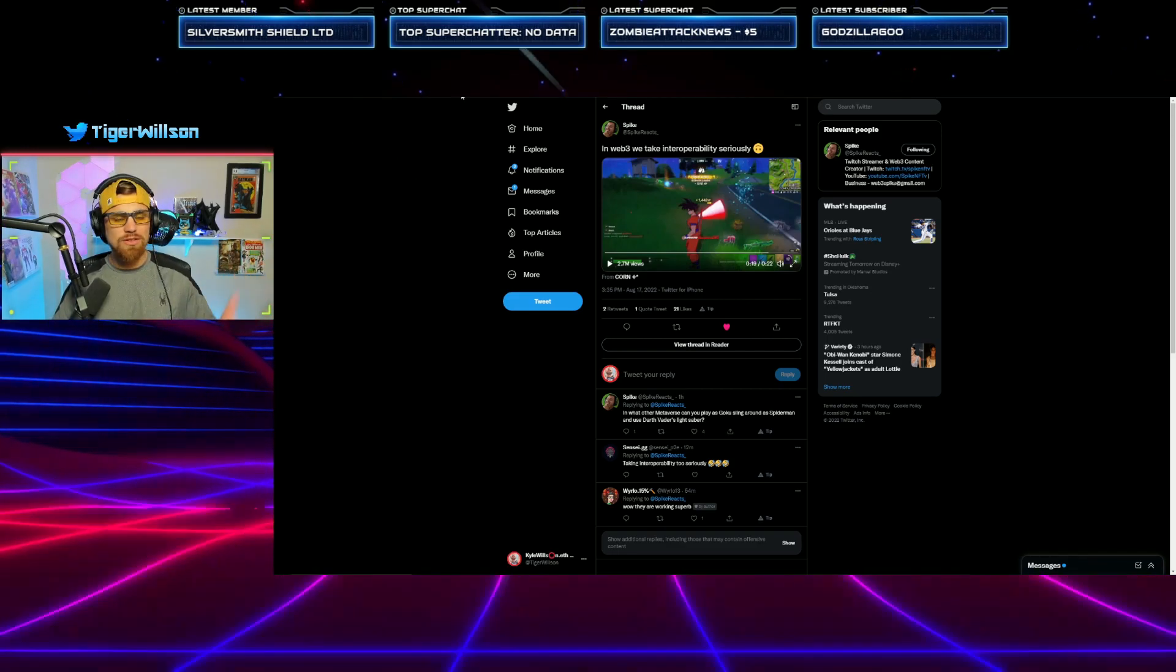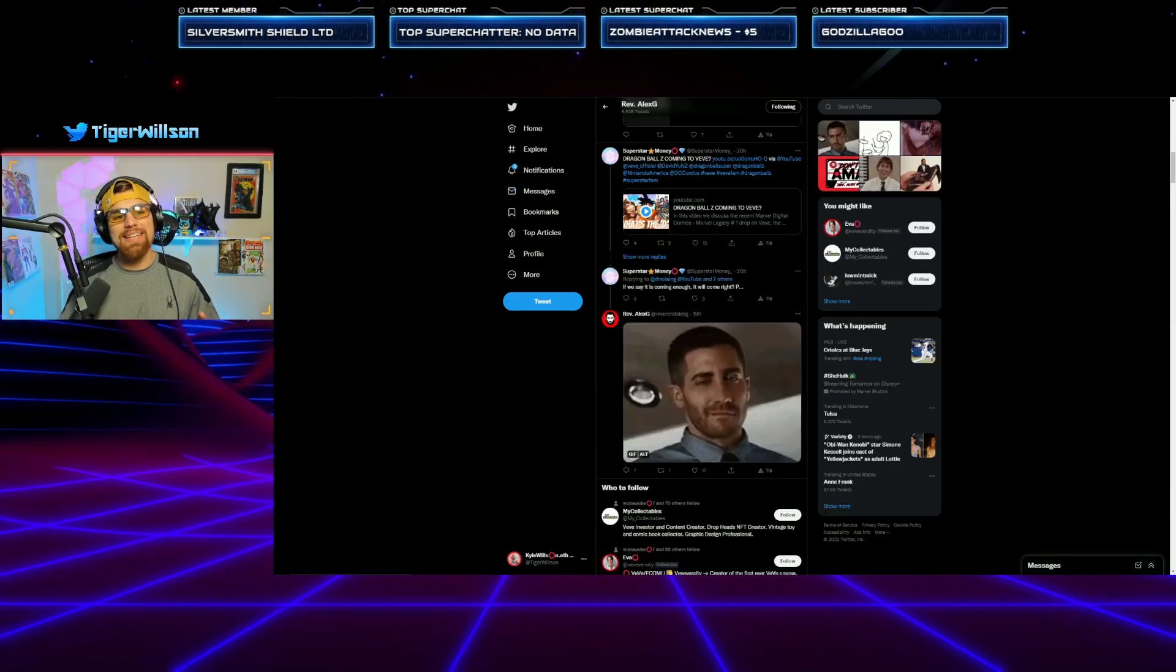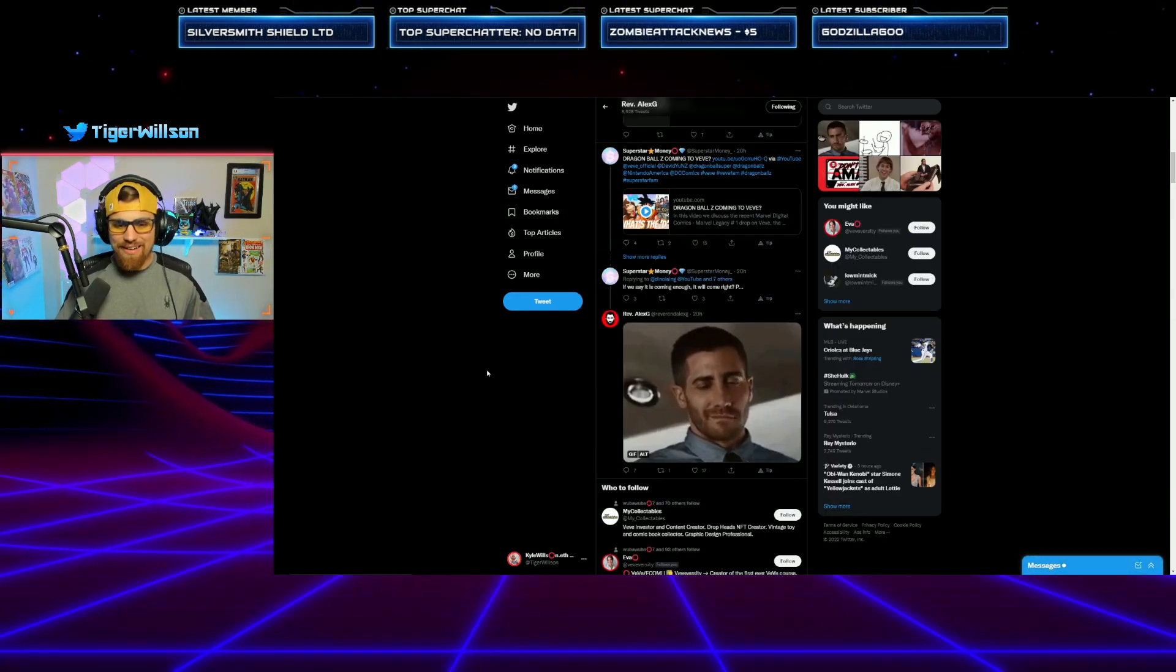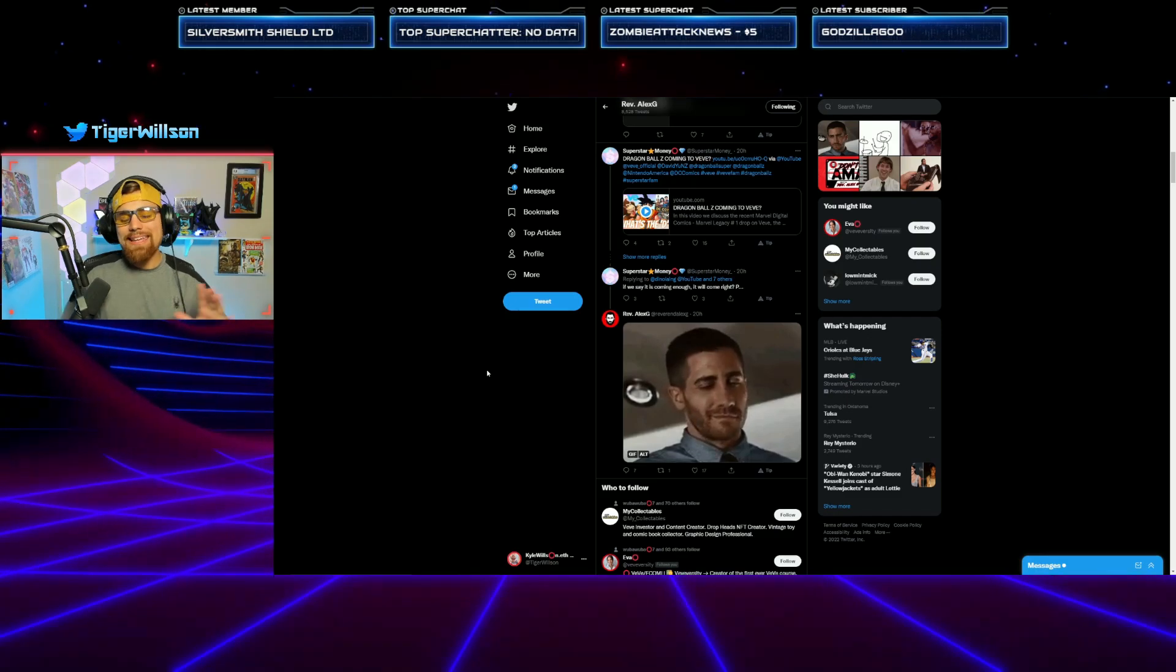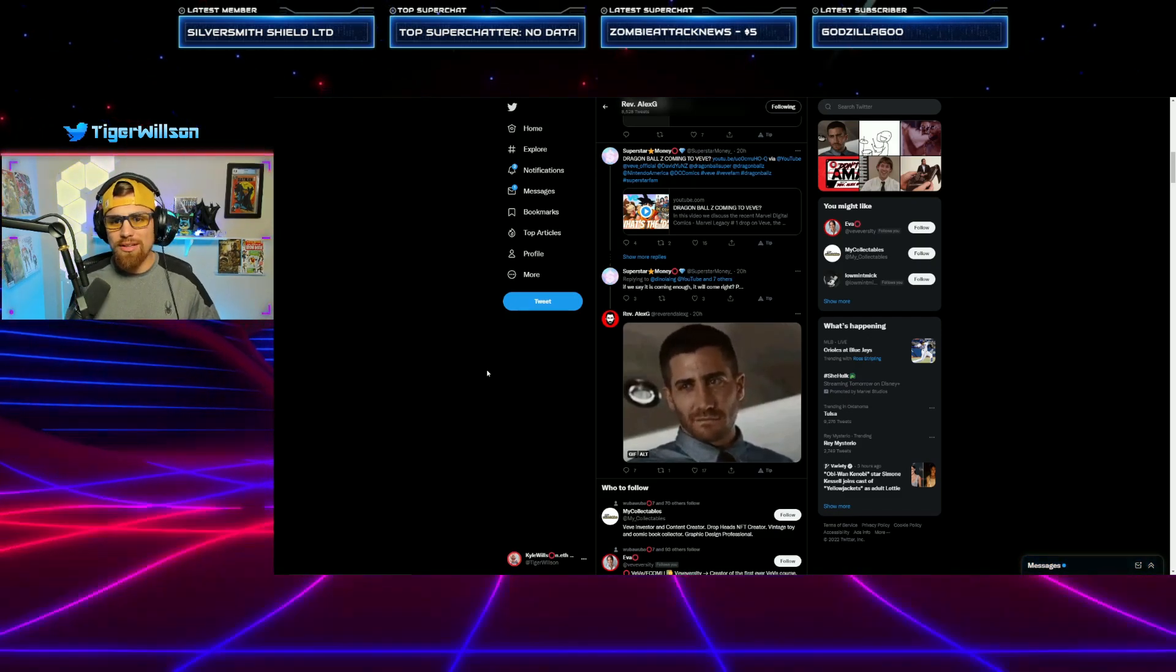So a lot of people were speculating, is Dragon Ball Z coming to VeVe? Will we see some of these characters? Basically, Alex Chi said no. He actually went on to My Collectibles channel and confirmed as well. I was talking about this on the Space last night and everybody was freaking out about Dragon Ball Z.